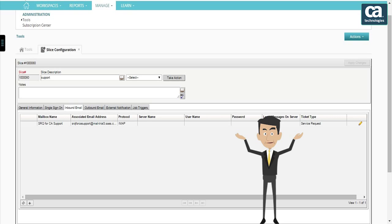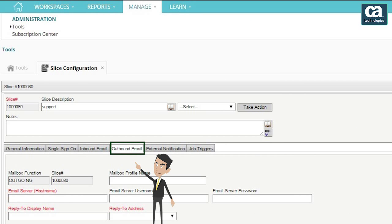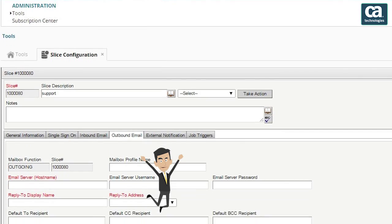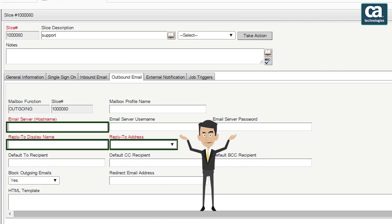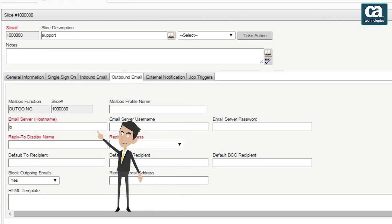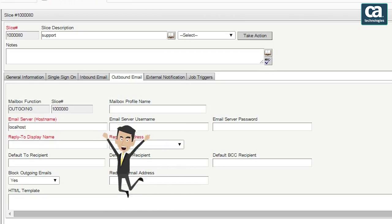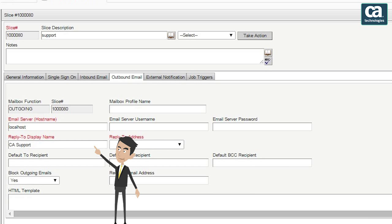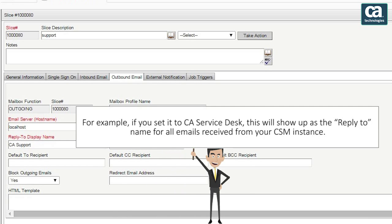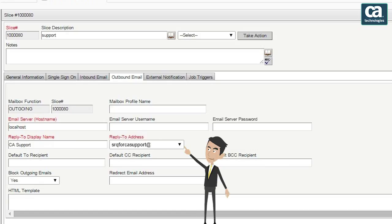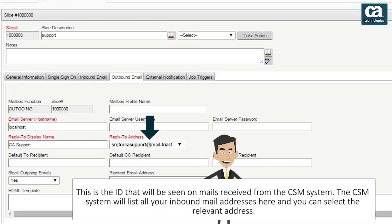Let's set up outbound emails for CSM. In the slice configuration, select the outbound email tab. There are three mandatory fields which are emphasized using red font. Enter 'localhost' under the email server or host name field. You can set the reply-to display name field to a value of your choice. For example, if you set it to 'CA Service Desk,' this will show up as the reply-to name for all emails received from your CSM instance. You can now set the value of the reply-to address field. This is the ID that will be seen on emails received from the CSM system. The CSM system will list all your inbound mail addresses here and you can select the relevant address.